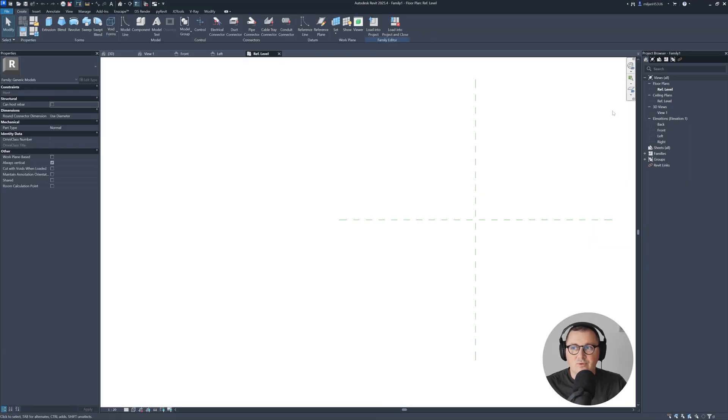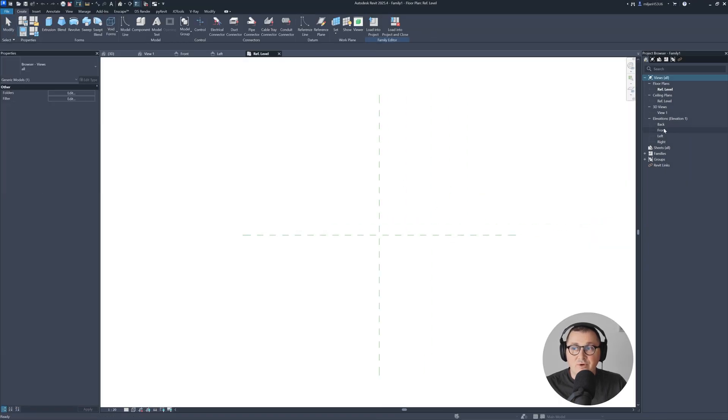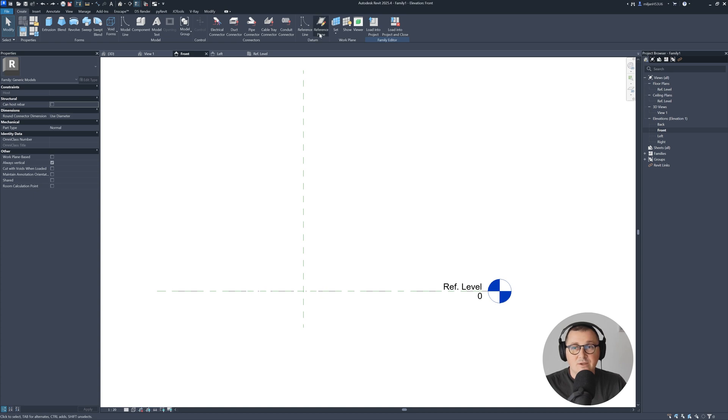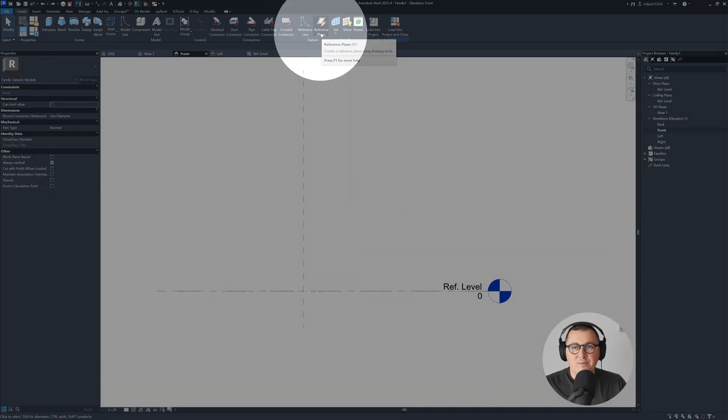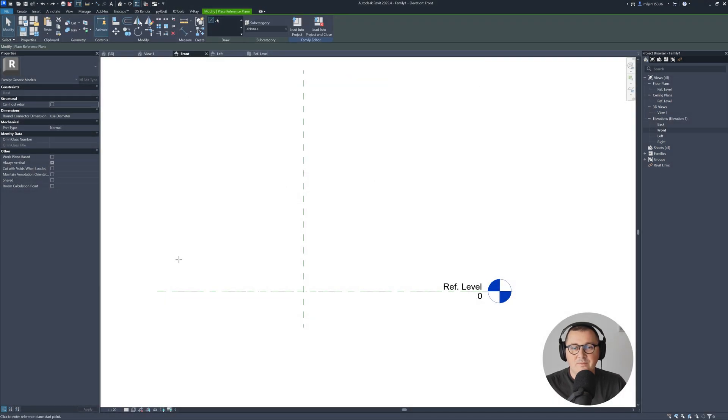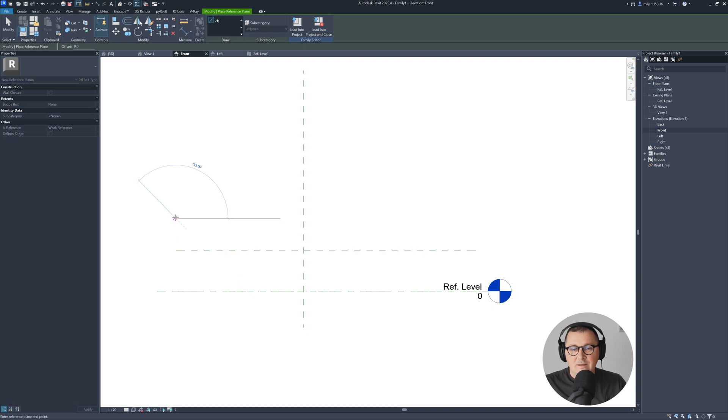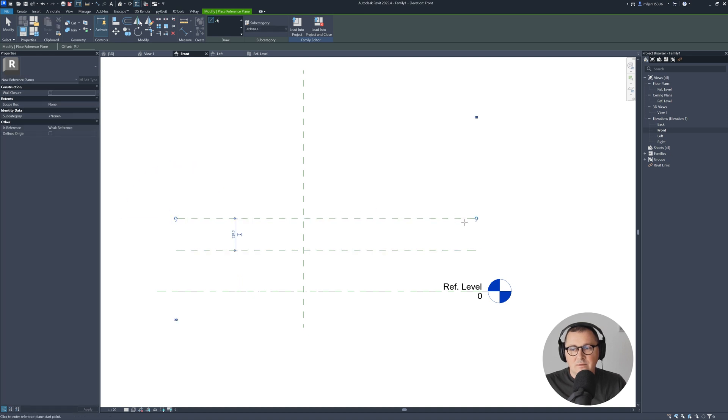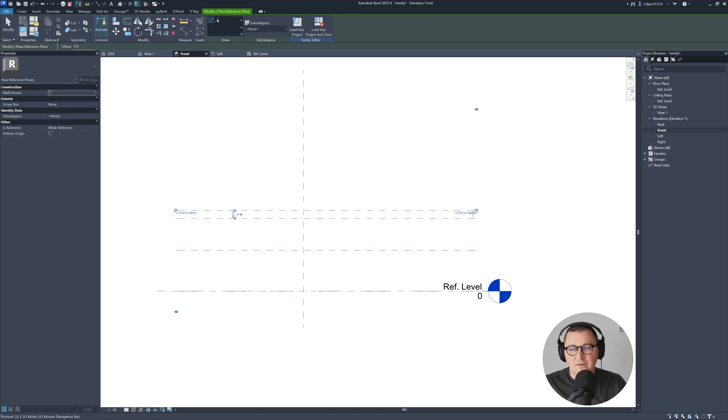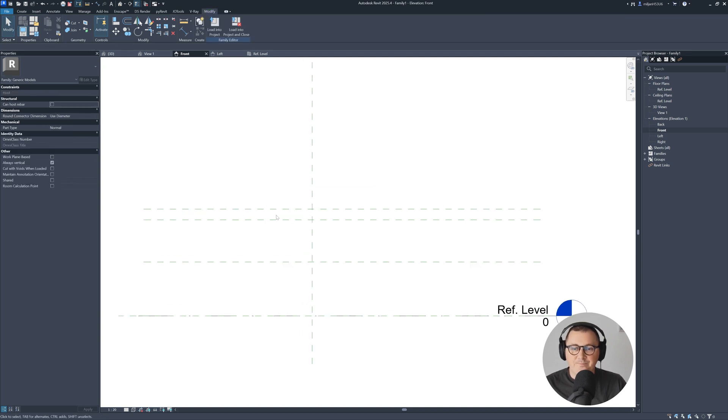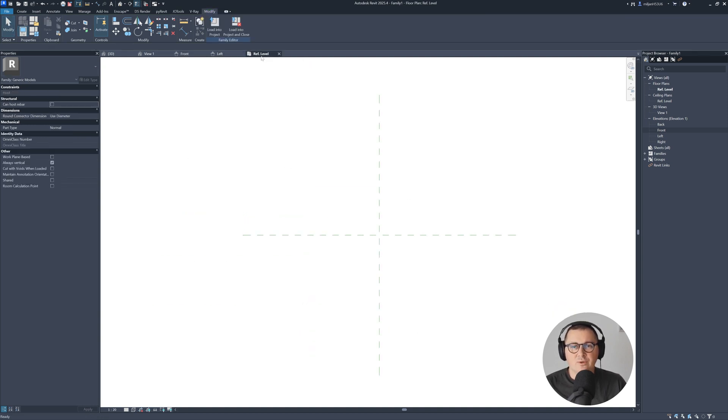Let's go to Revit and open front elevation. Let's go to the reference plane and create one, then create two, and create number three. It doesn't matter what is the distance between them.